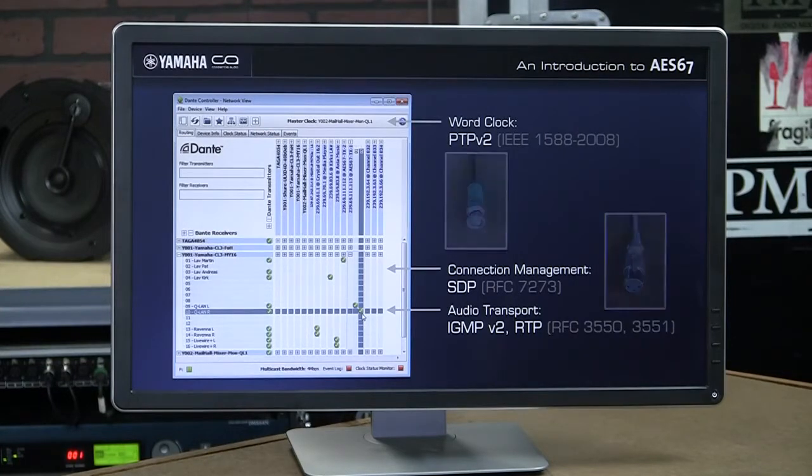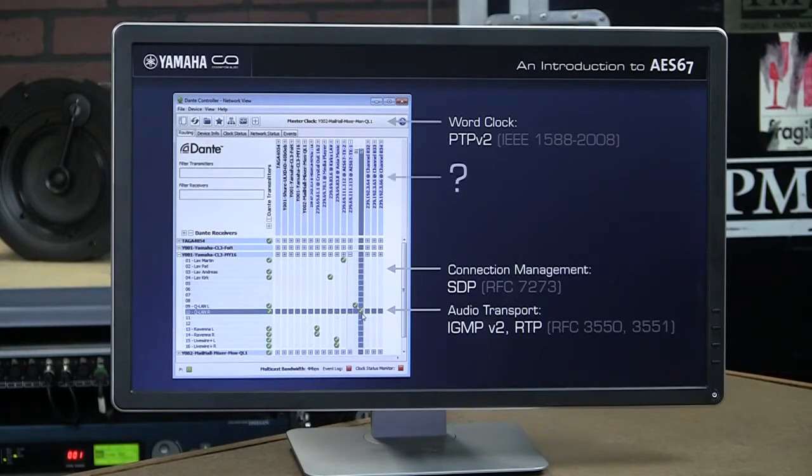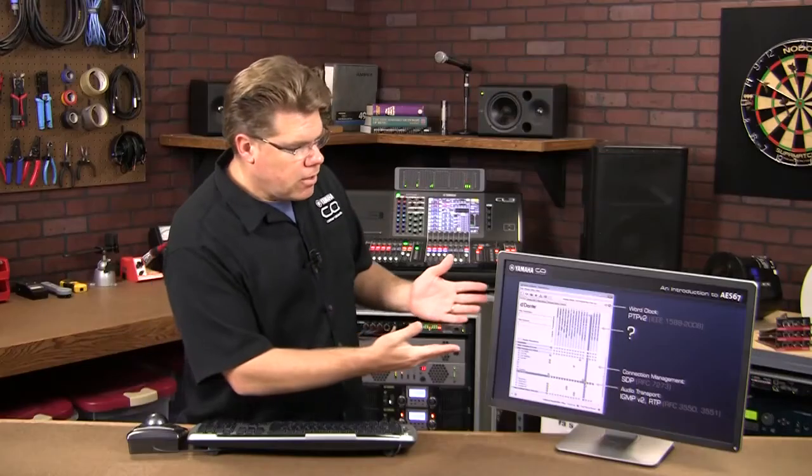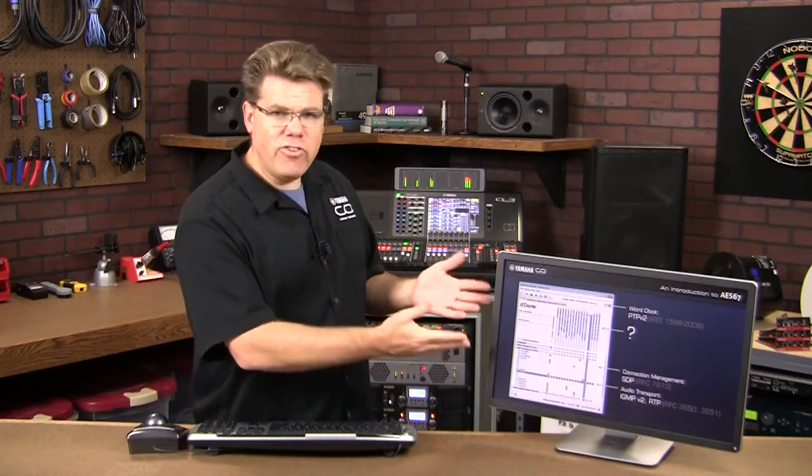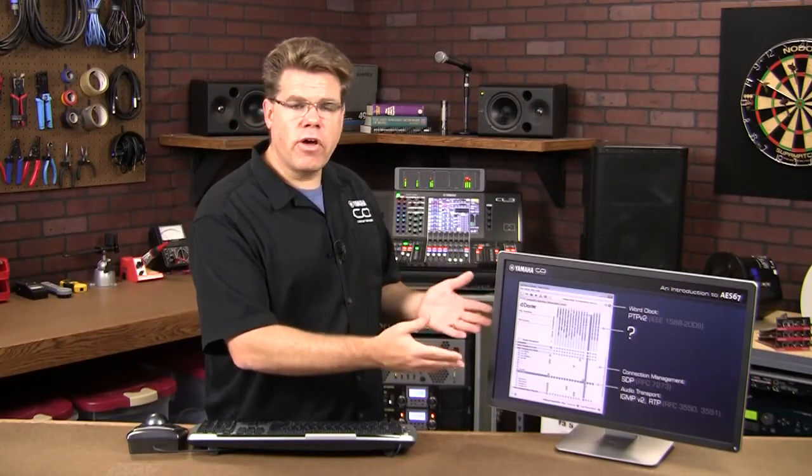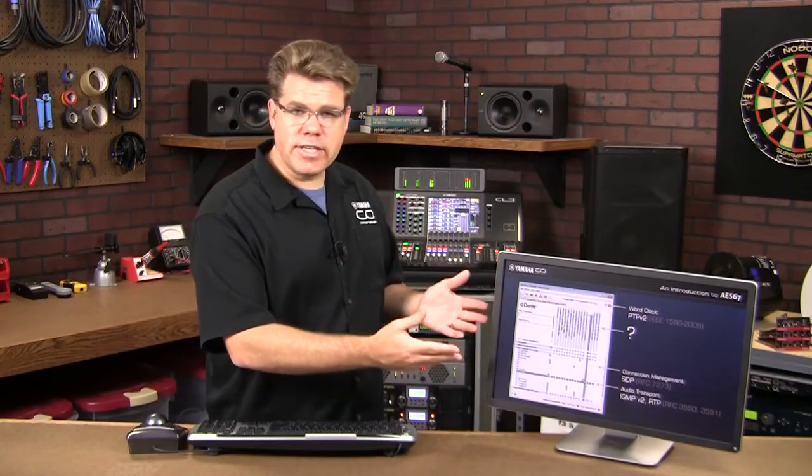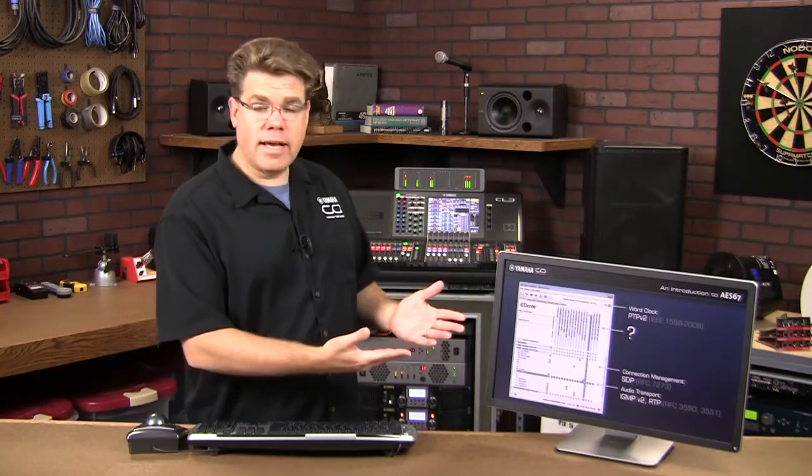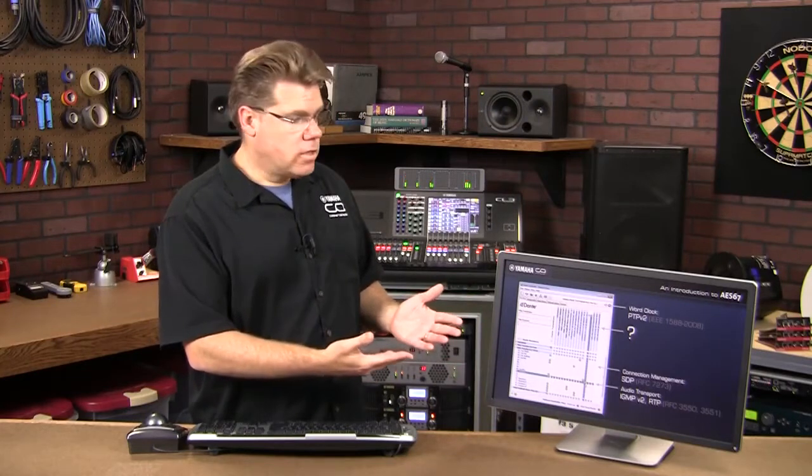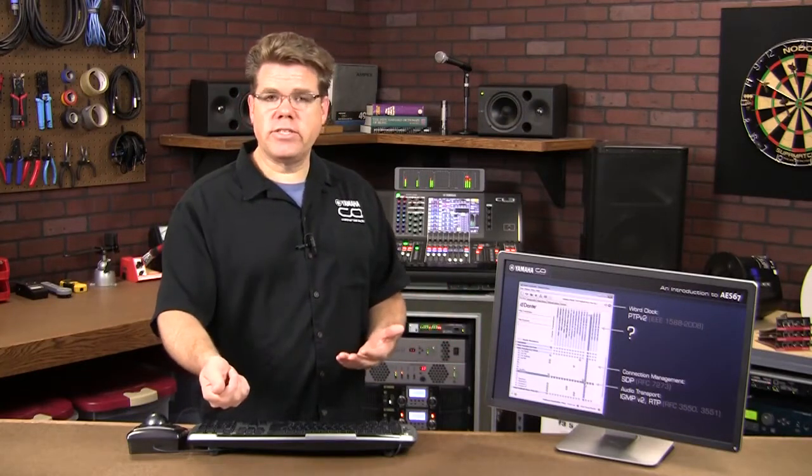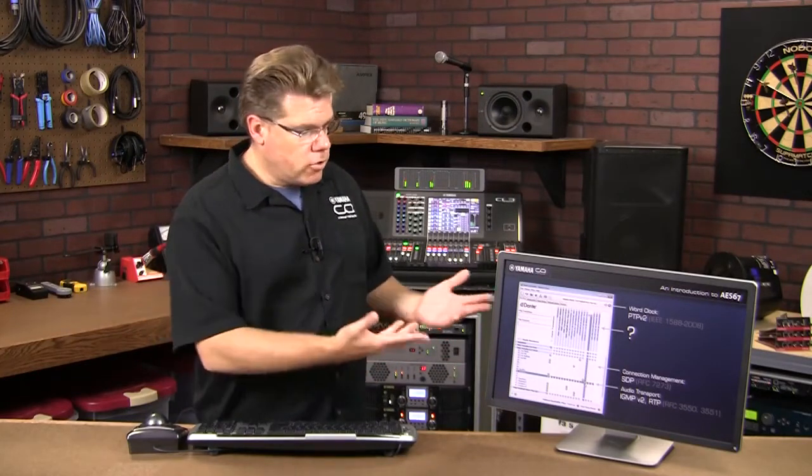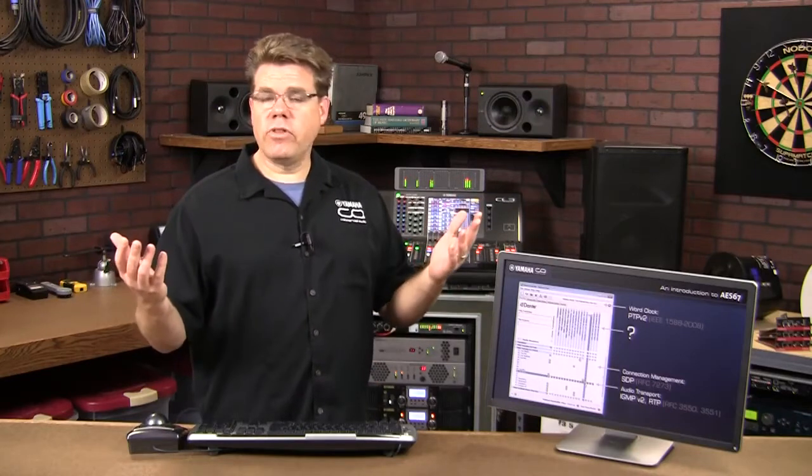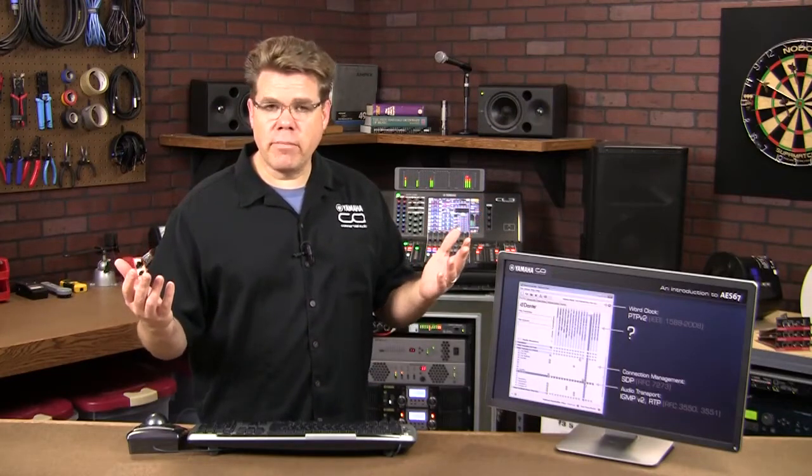Now all of this is possible if Dante Controller knows about all of the sources and destinations on the network. So how does Dante Controller know that these other devices exist? I didn't tell it. I just took my computer, plugged into the network, launched the program, and the list populates automatically.